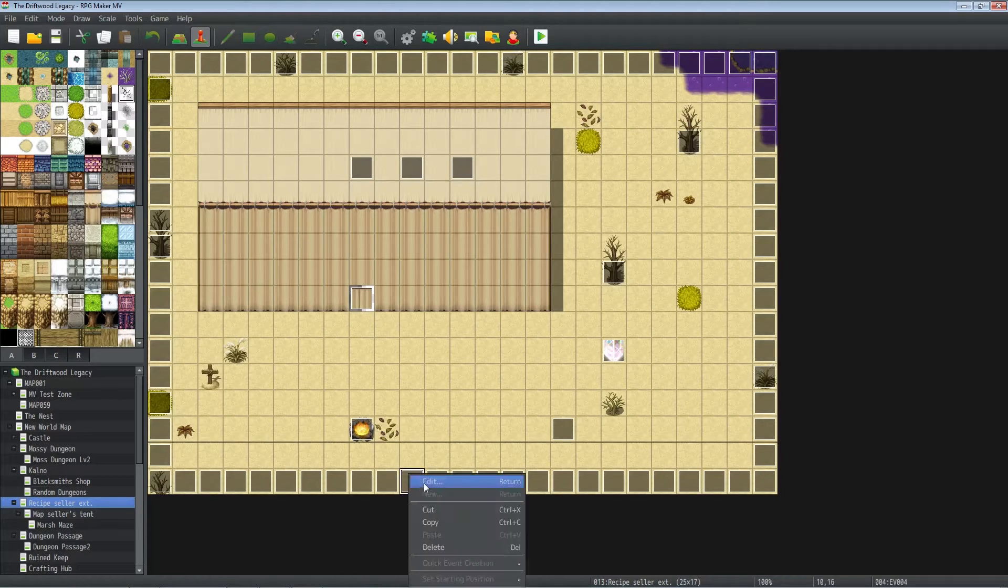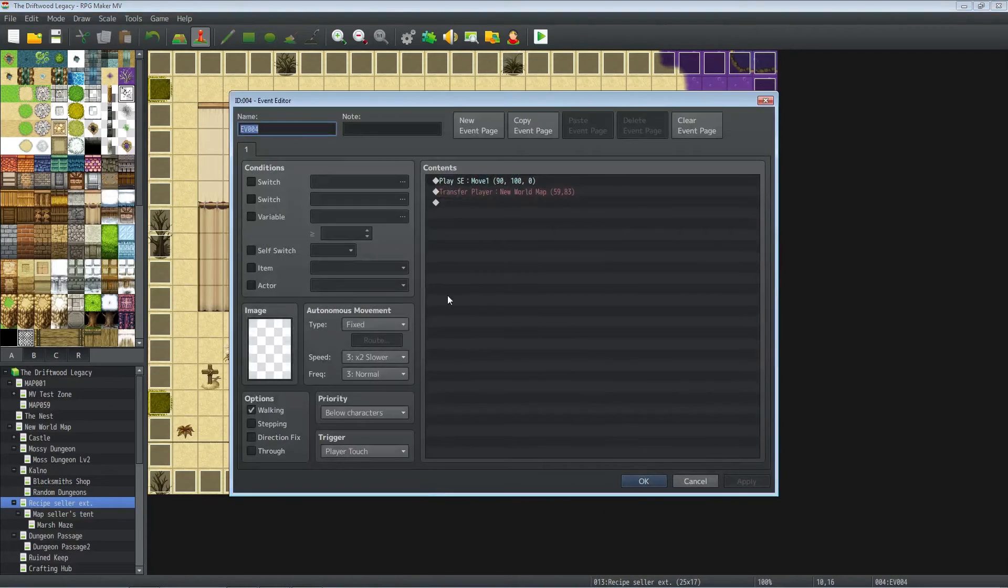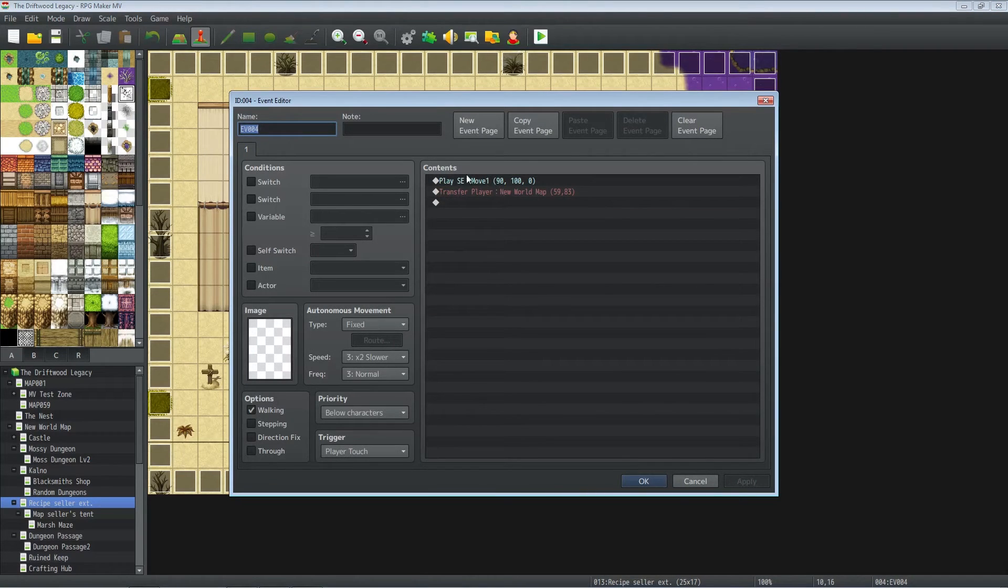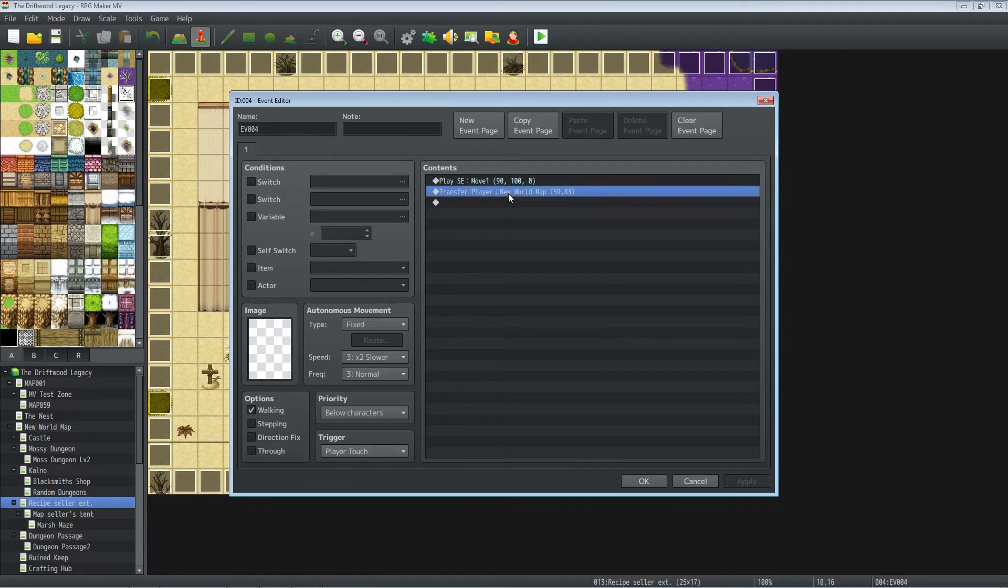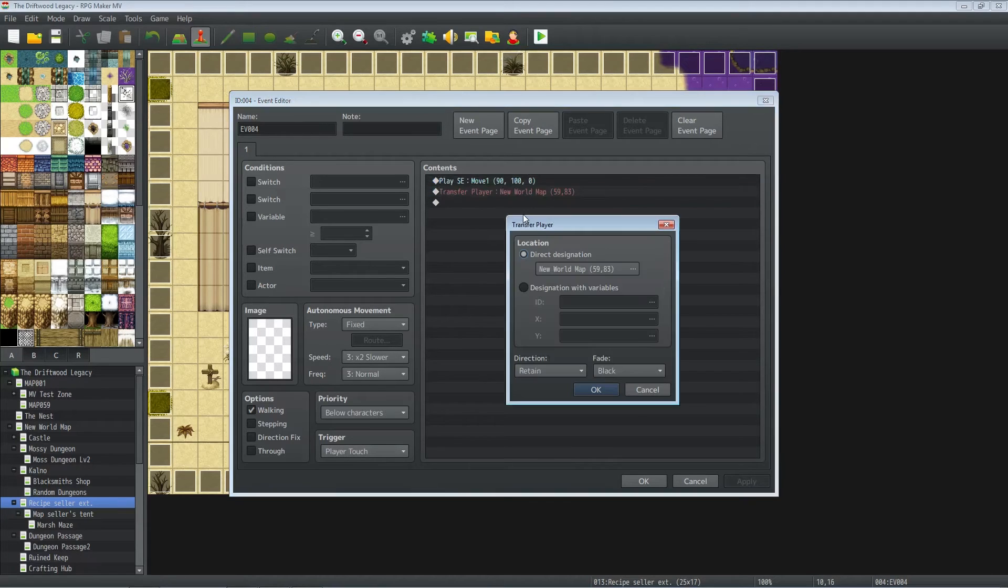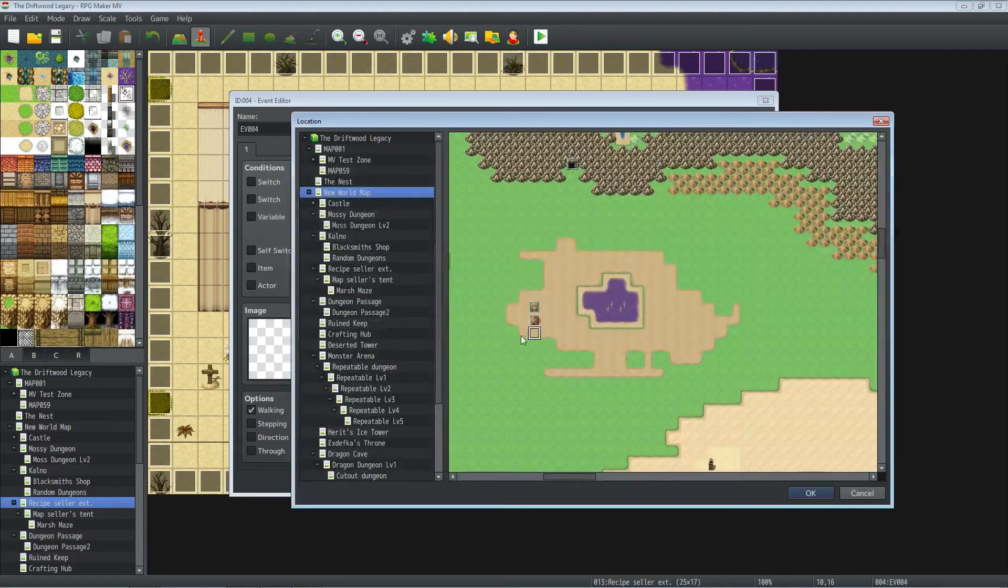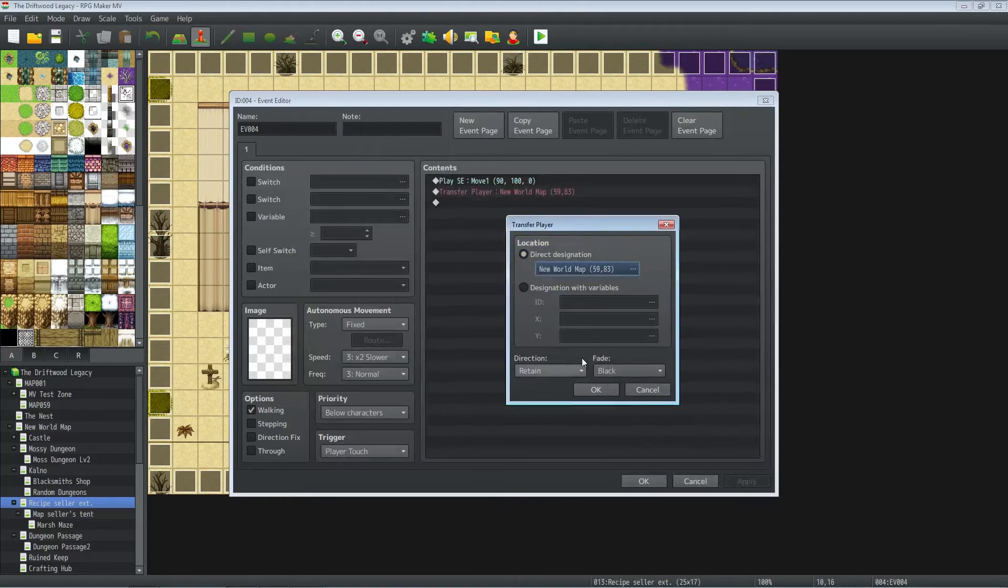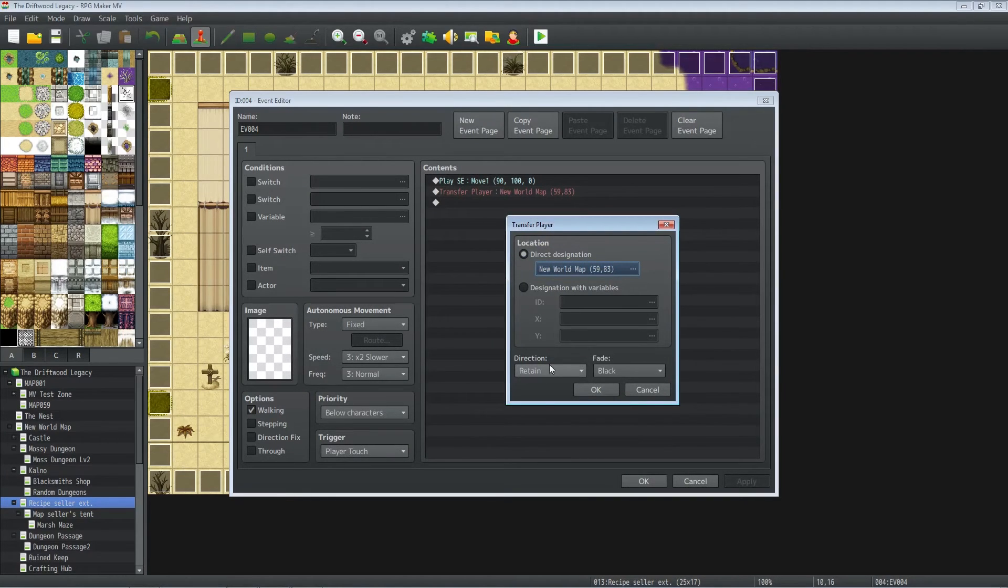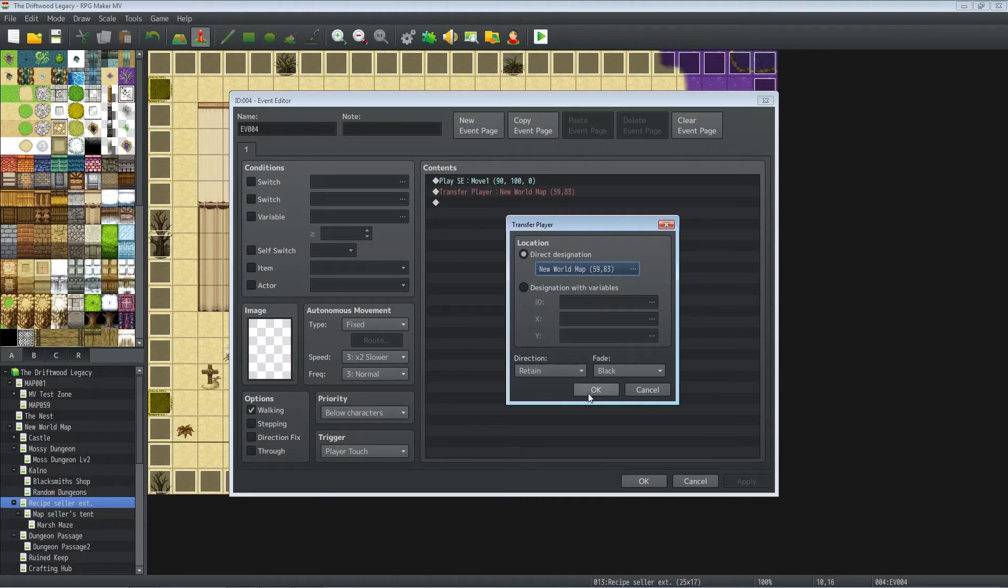So at the bottom here we've got a play sound effect. It's also a player touch event, and it's going to transfer them to the world map underneath it because it's at the bottom, and they're going to face down. You could keep the direction retained for all of these because they have to go in a certain direction to exit from that direction.